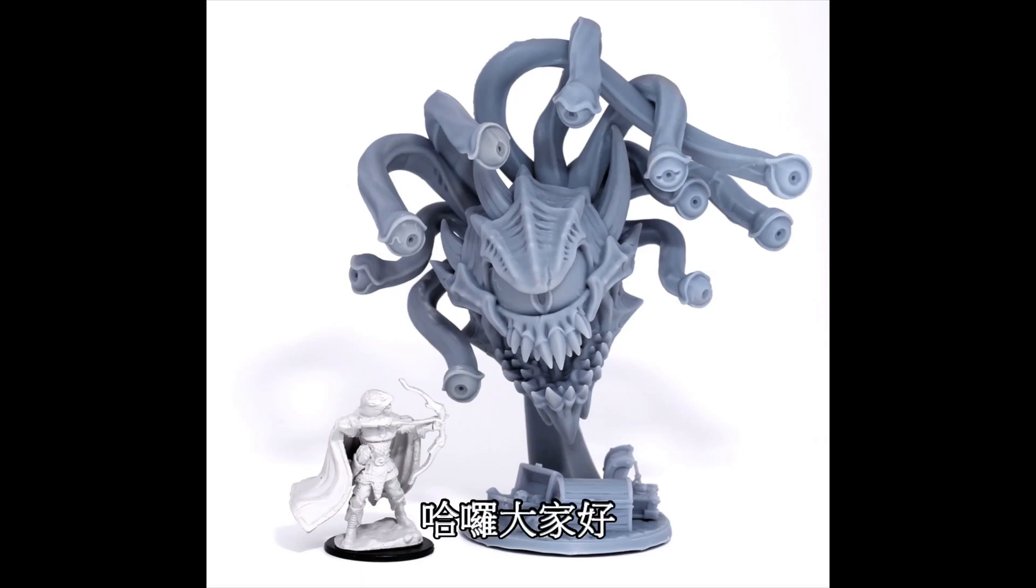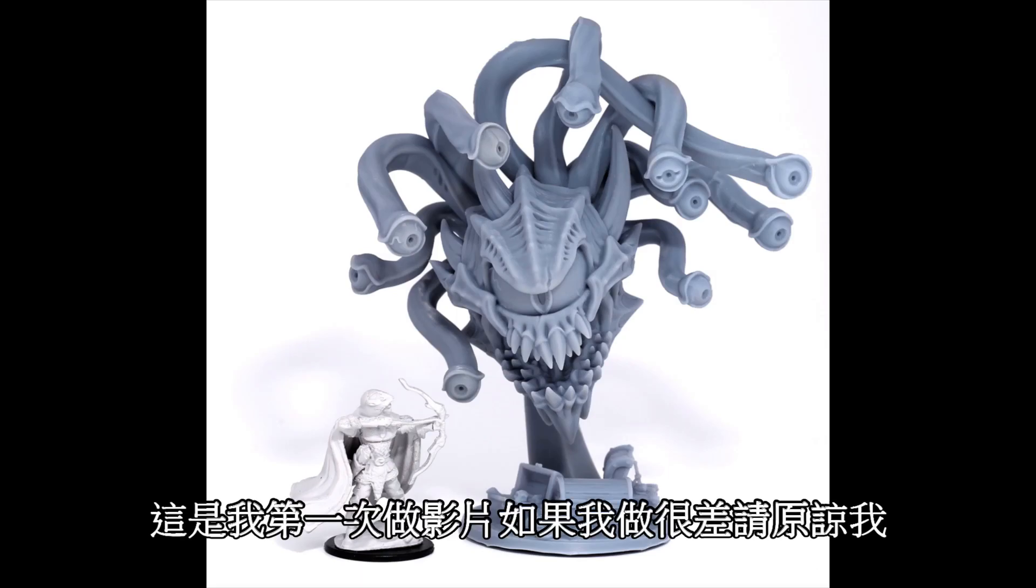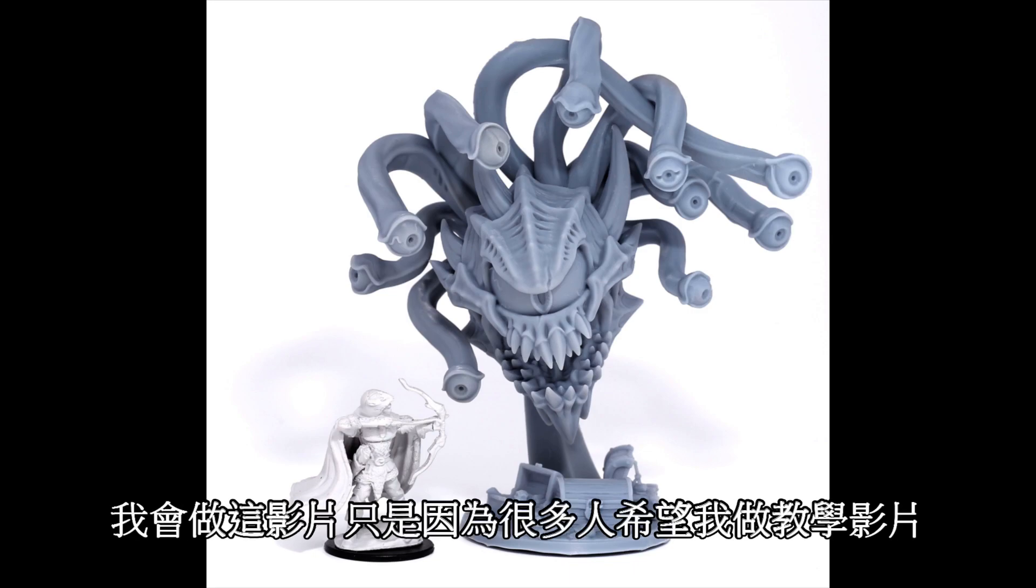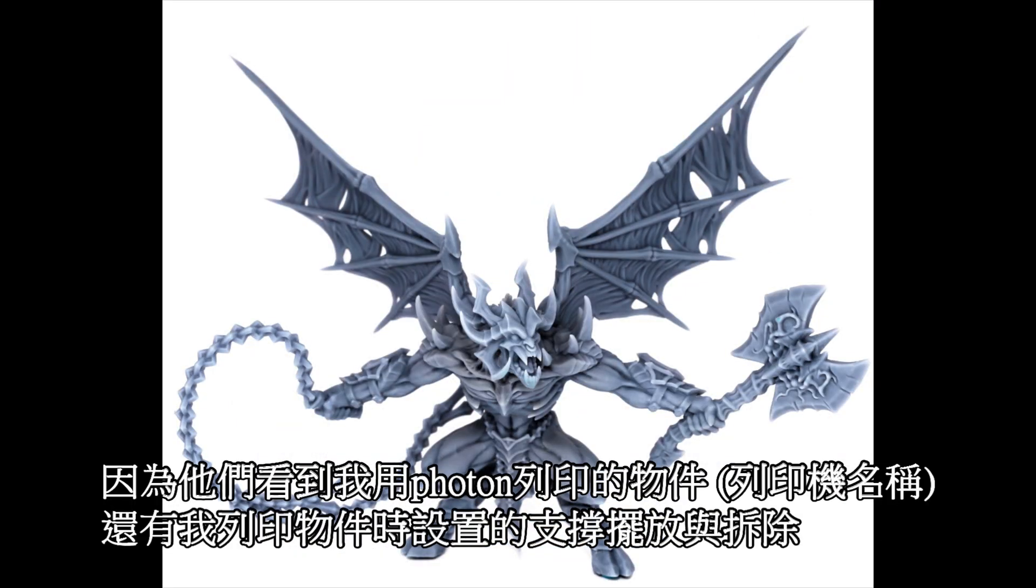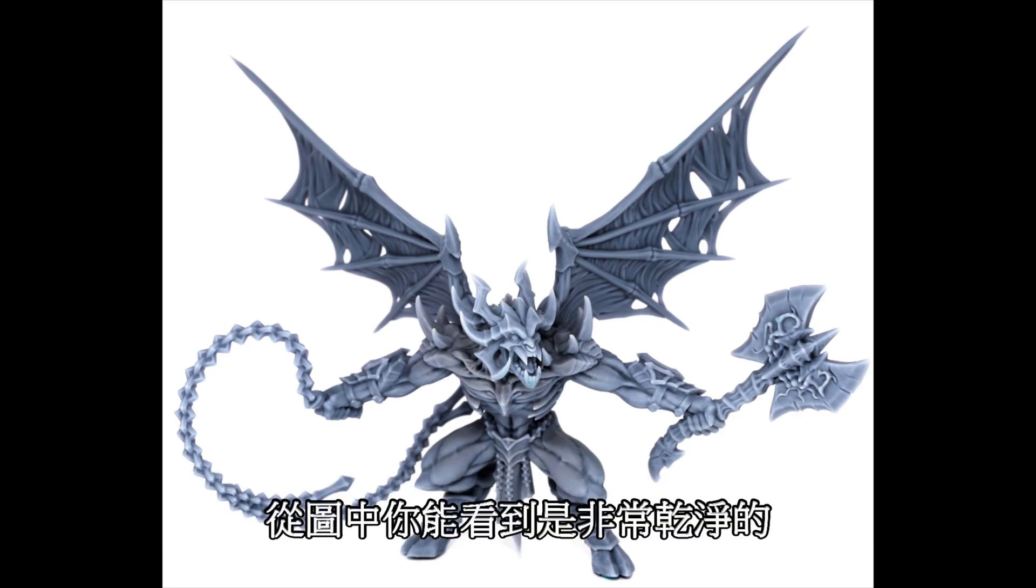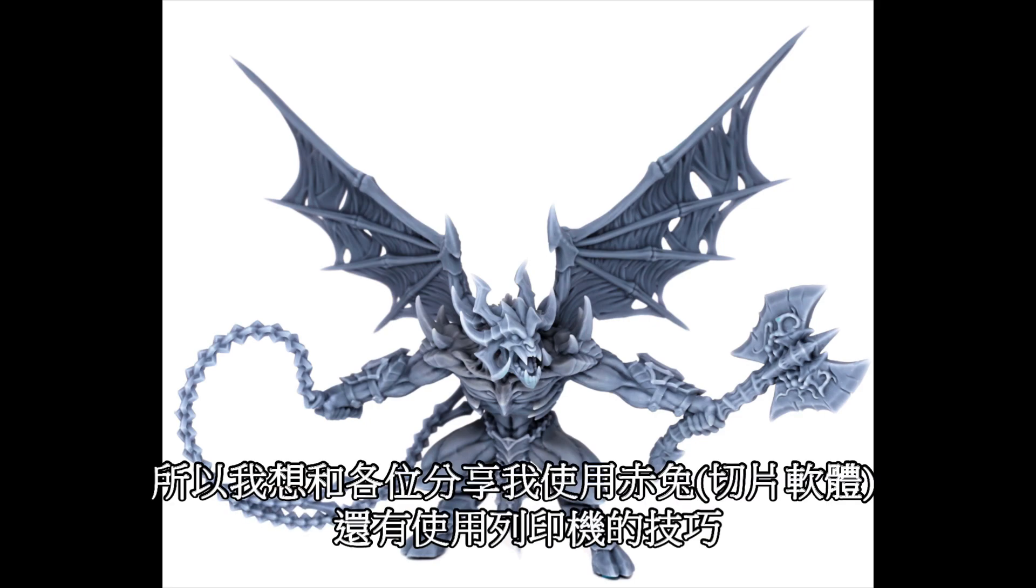Hey and welcome everyone, I'm making my first video so please excuse me if it sucks horribly. I'm doing this because a lot of people have asked me to make videos because they see my prints coming off my Photon and my support placement and removal is so clean, as you can see from these pictures.